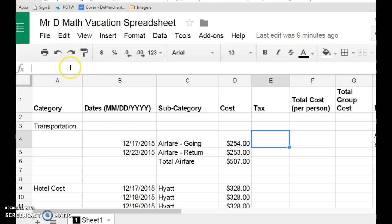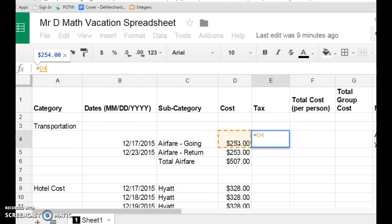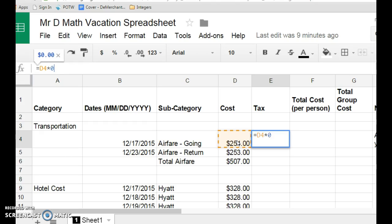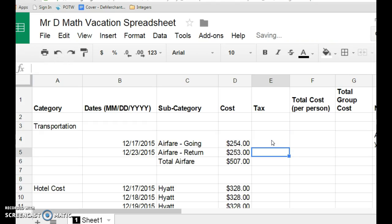So, to figure out 12%, I simply type in an equal sign, which means let's find out what that equals. So, the tax is the same as taking whatever number is in this cell, and we're going to multiply that number, which is shift and then 8, which gives us a little star, times 12%, and 12% is 0.12. So, I click enter, and see the number up here, the 30.48? That's going to show up in our cell. And that is the tax on $254.